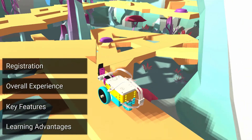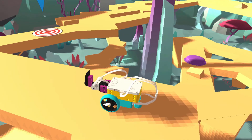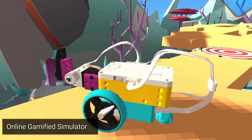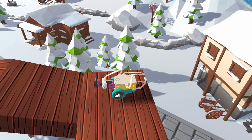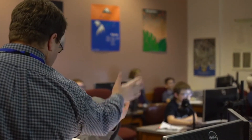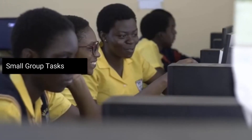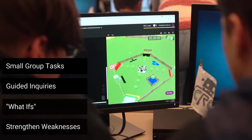The course is an online, gamified simulator of the Spike Prime robot. It can serve as a powerful platform for self-paced learning in an environment monitored by the teacher. No other learning strategy engages students quite like gamification, and this extra engagement can be exploited by teachers to further the learning, such as with small group tasks, guided inquiries, hypotheticals, and review of difficult topics.